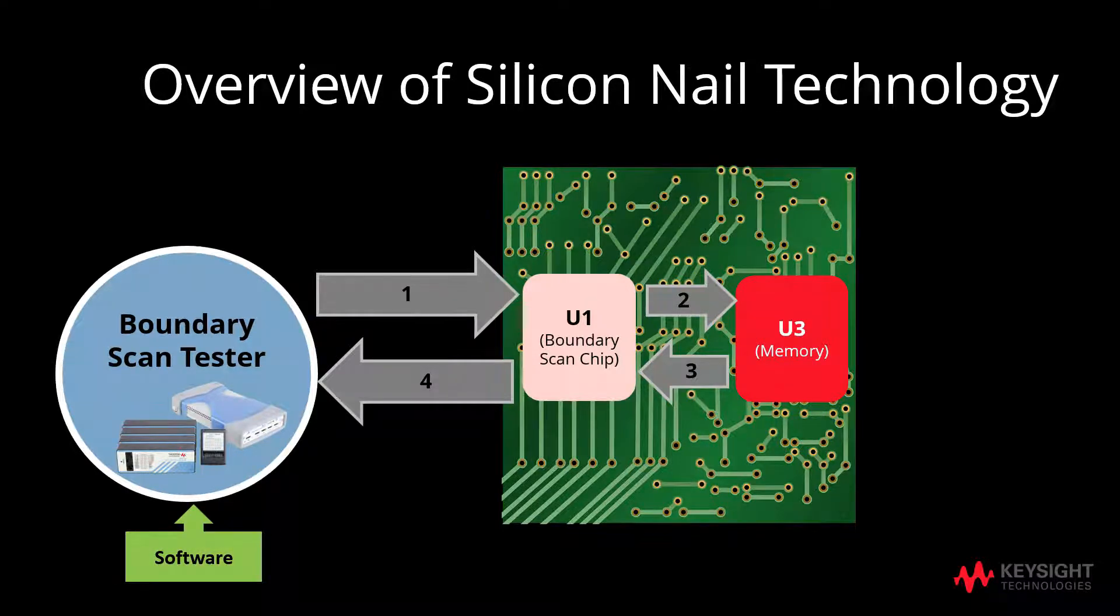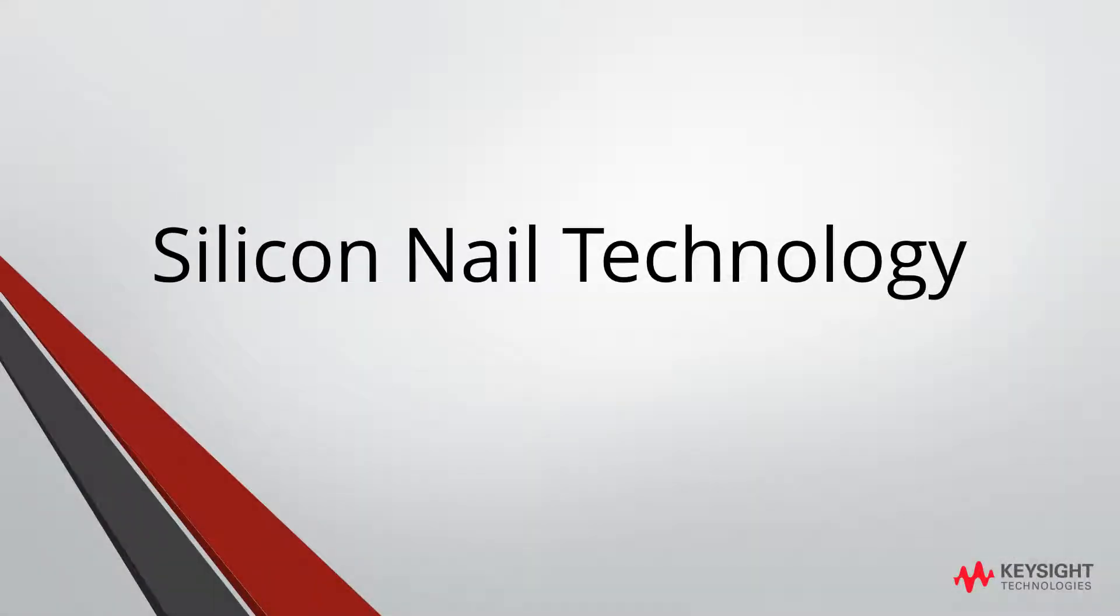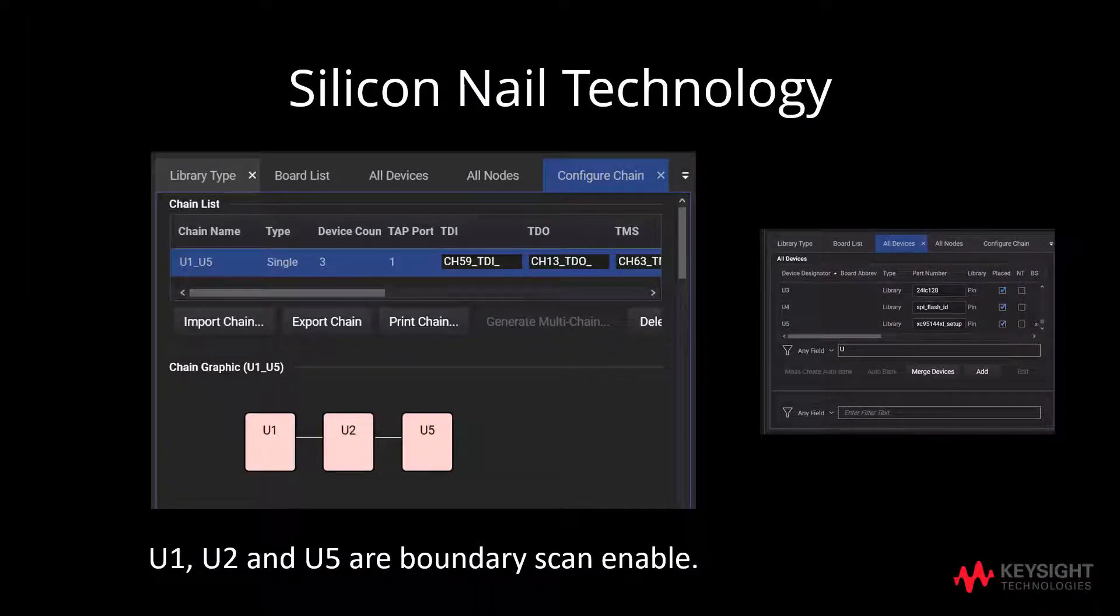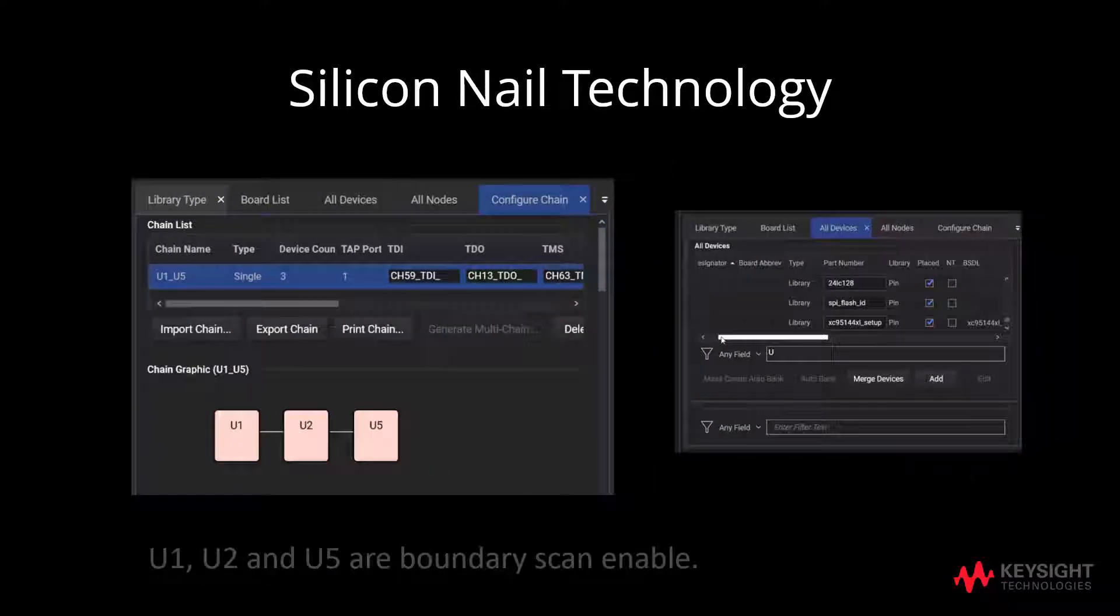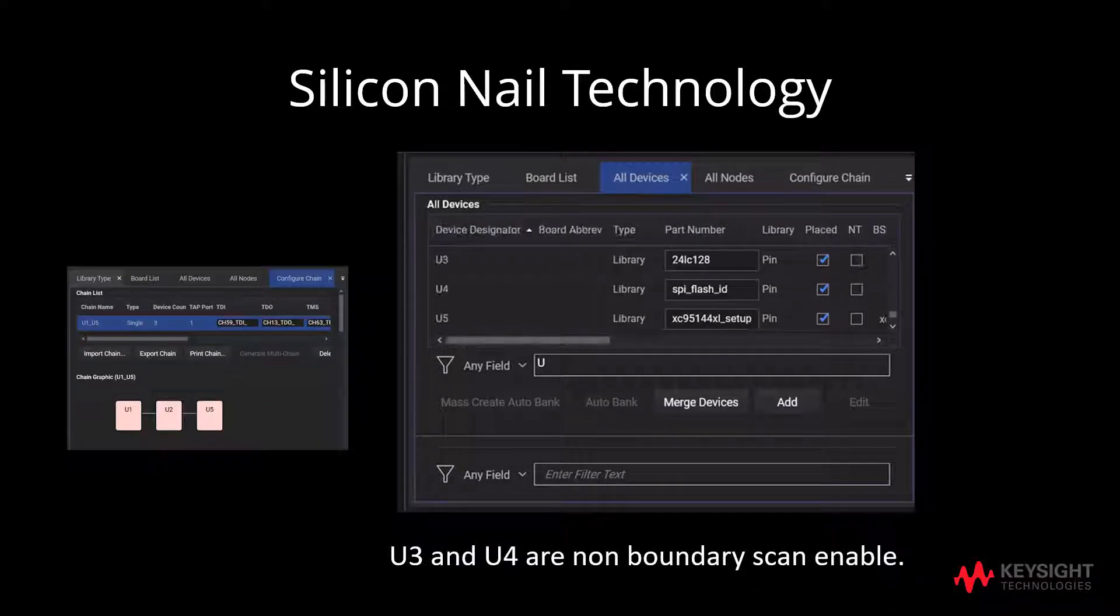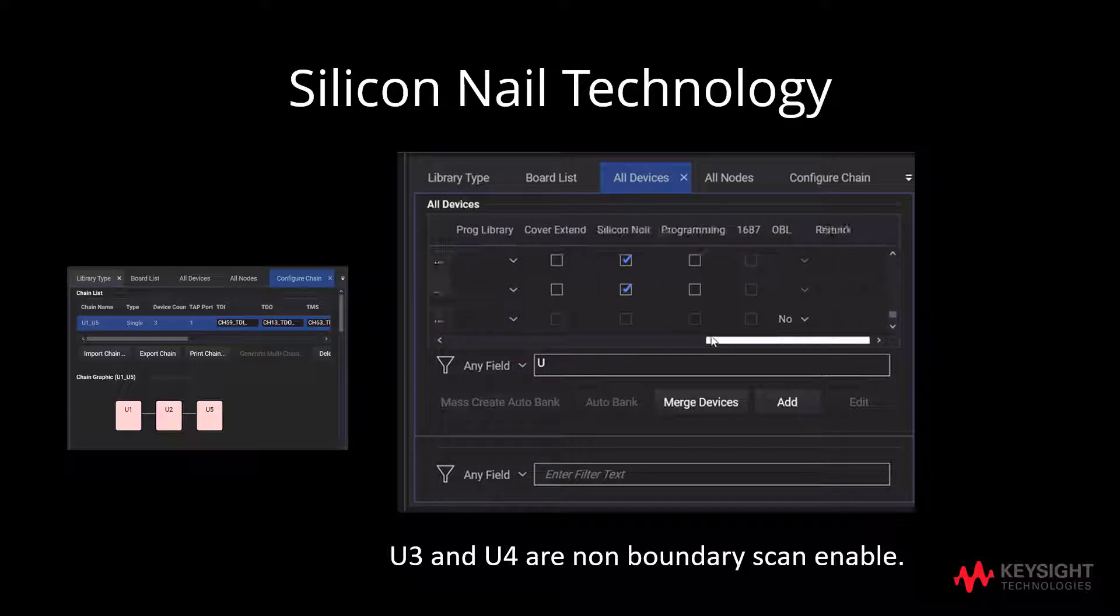Now, we will proceed with the silicon nail technology software guide. As shown in the configure chain, we can identify U1, U2 and U5 as boundary scan enabled chips. Knowing that U3 and U4 are non-boundary scan enabled chips, we need to ensure that the checkbox for the silicon nail is checked.